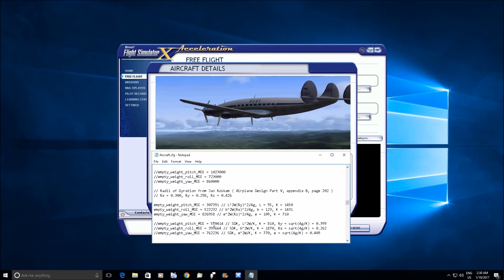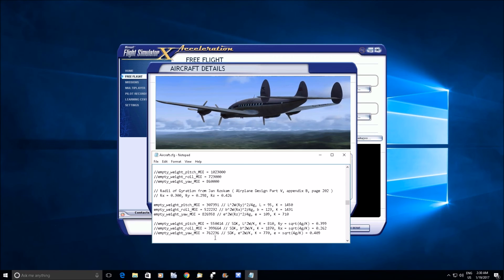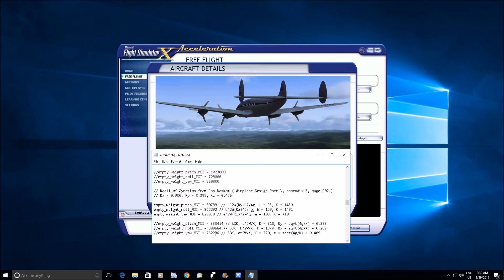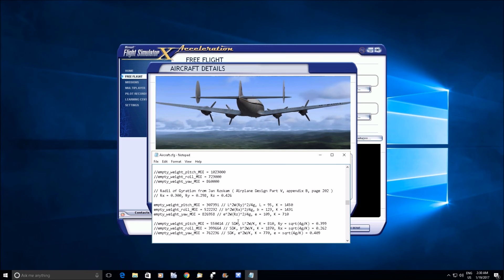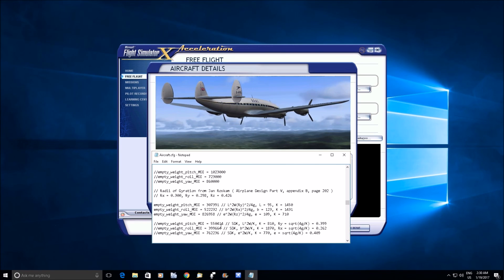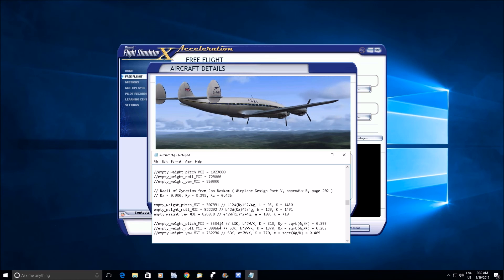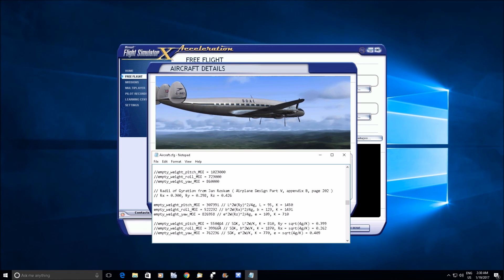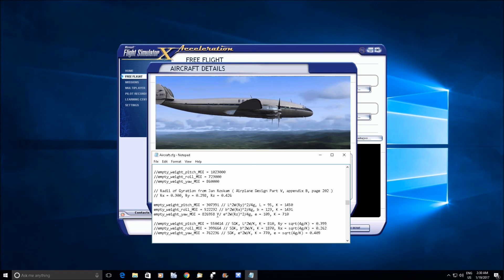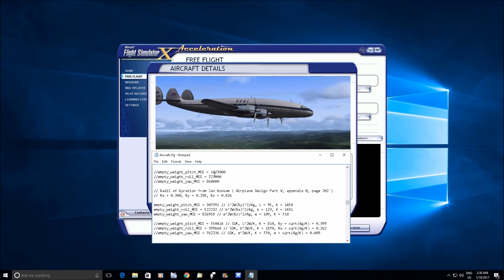And it's interesting that except for yaw inertia, the SDK formula would have actually produced more accurate values than what they ended up with here.